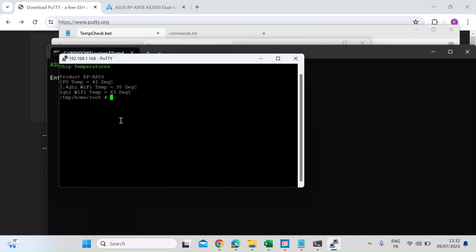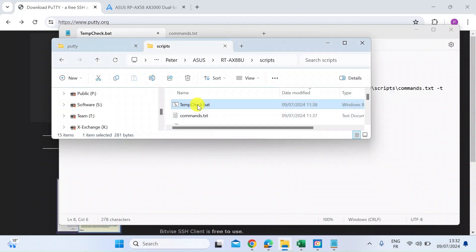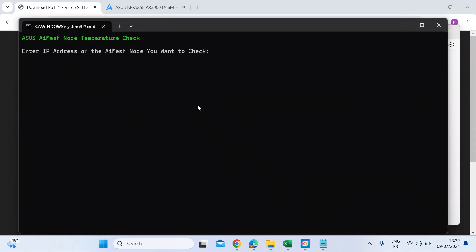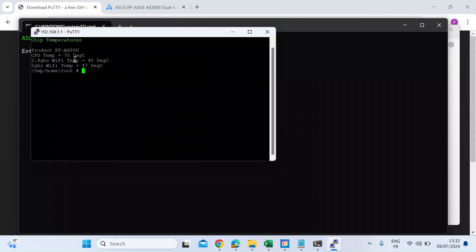Now I can also do the same interrogation on my main ASUS router. I've got an RT-AX88U. So let's just show you how that would work just the same. So again, double-click on the tempcheck.bat file. Let that open. And this is the IP address for my main router. Hit enter. And again, see it's confirmed here. There's the router product ID. This runs a bit hotter. So that's 70 degrees for the core CPU, 48 and 47 for the 2.4 and 5 gigahertz Wi-Fi chips.